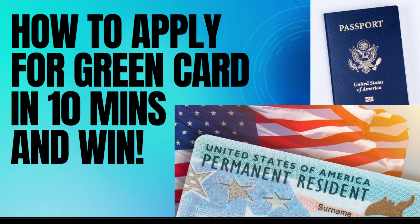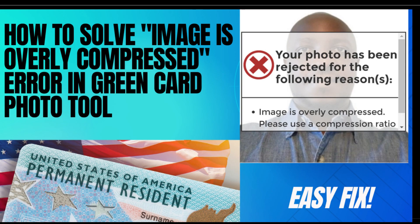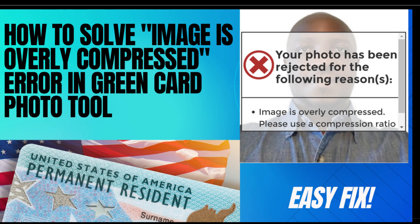In our previous video, we covered how to apply for the green card. If you haven't watched that video, make sure you watch it so you can follow this tutorial, because this is a continuation on how to do a good passport photo that will be acceptable. Many people are ruled out because of failure to have a good and clear passport photo.